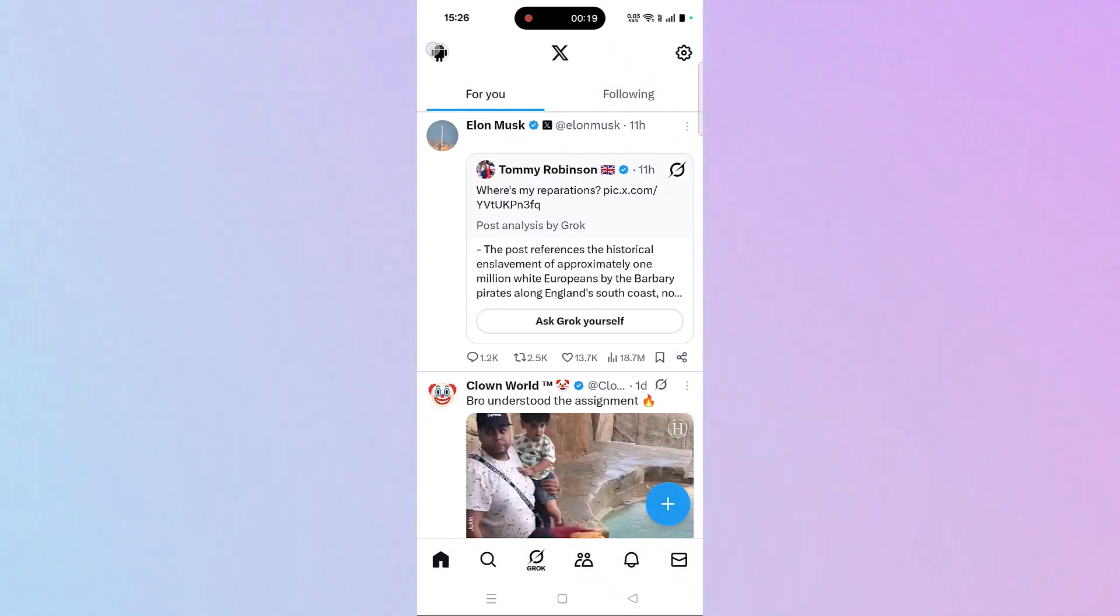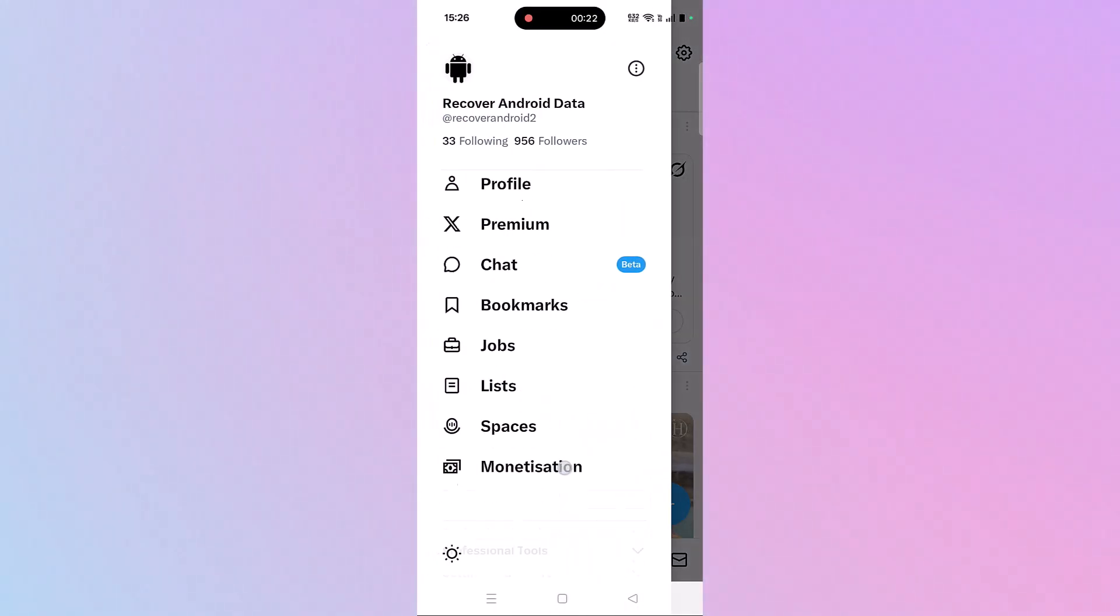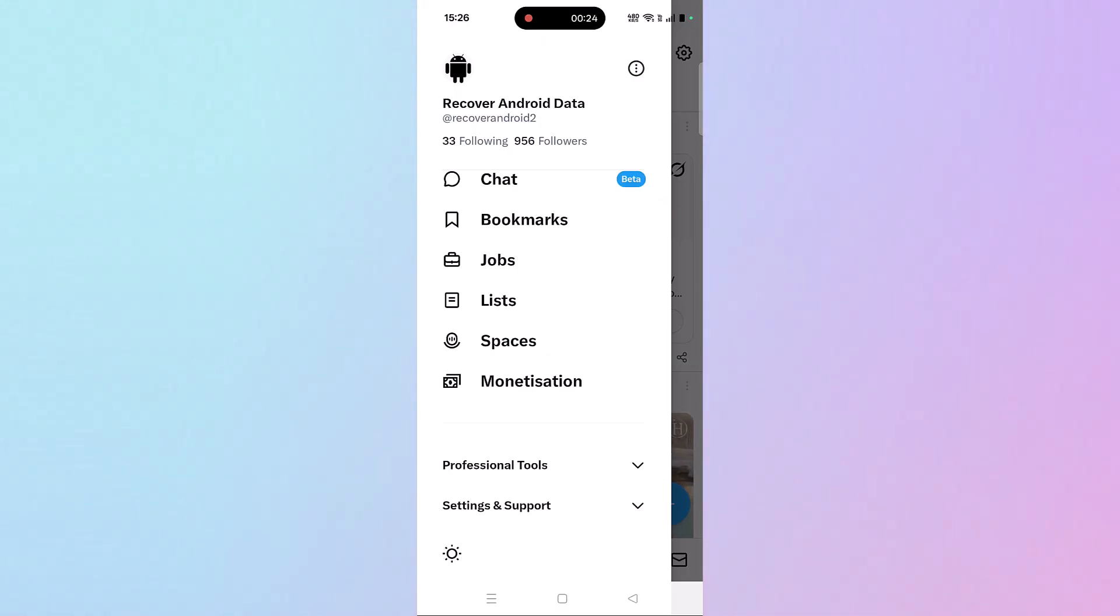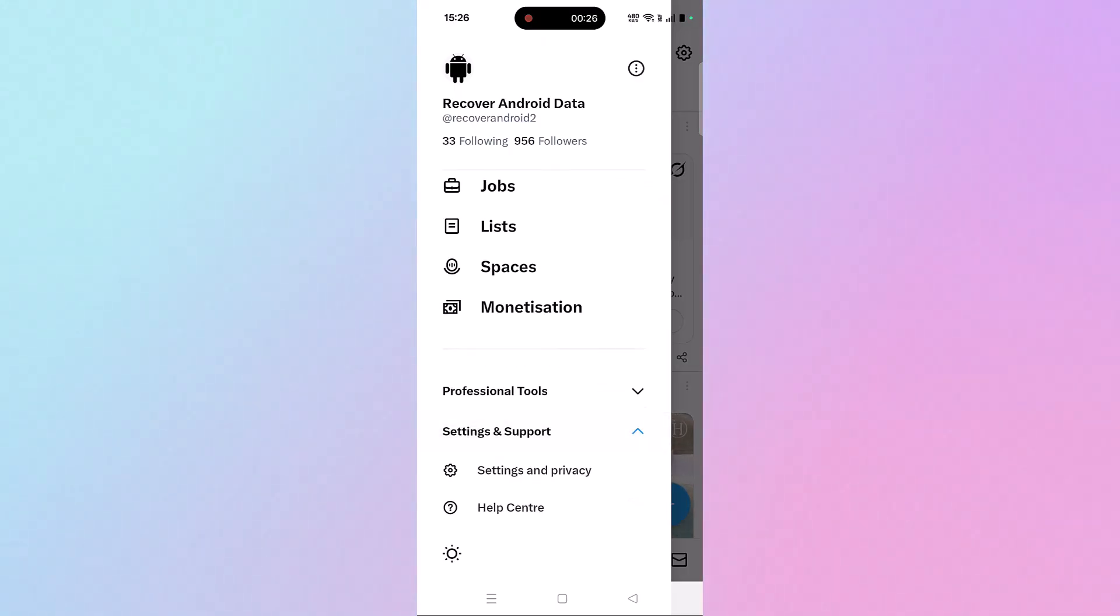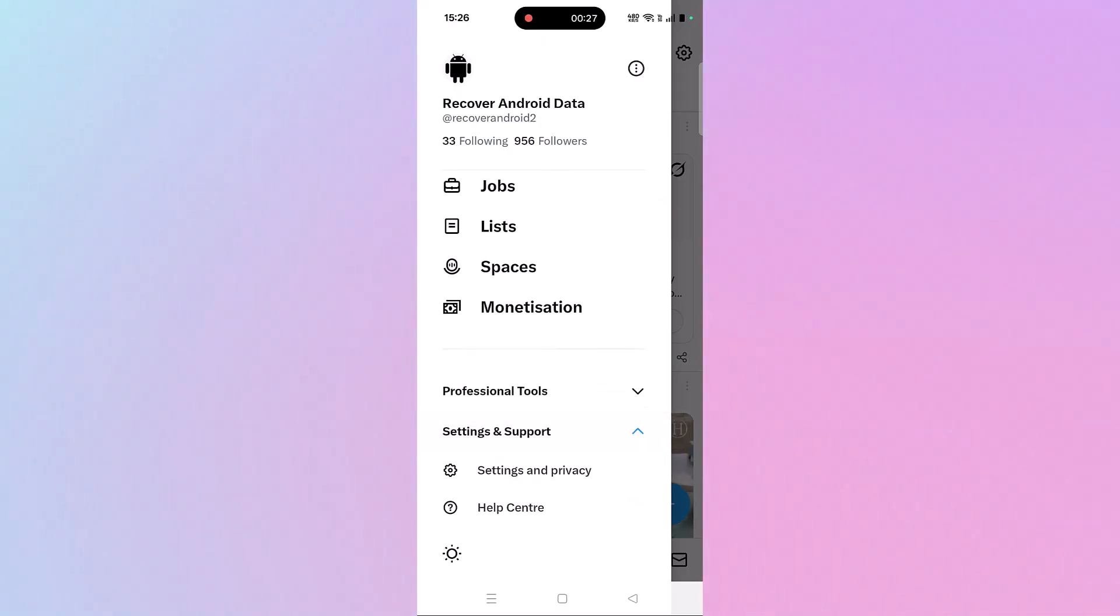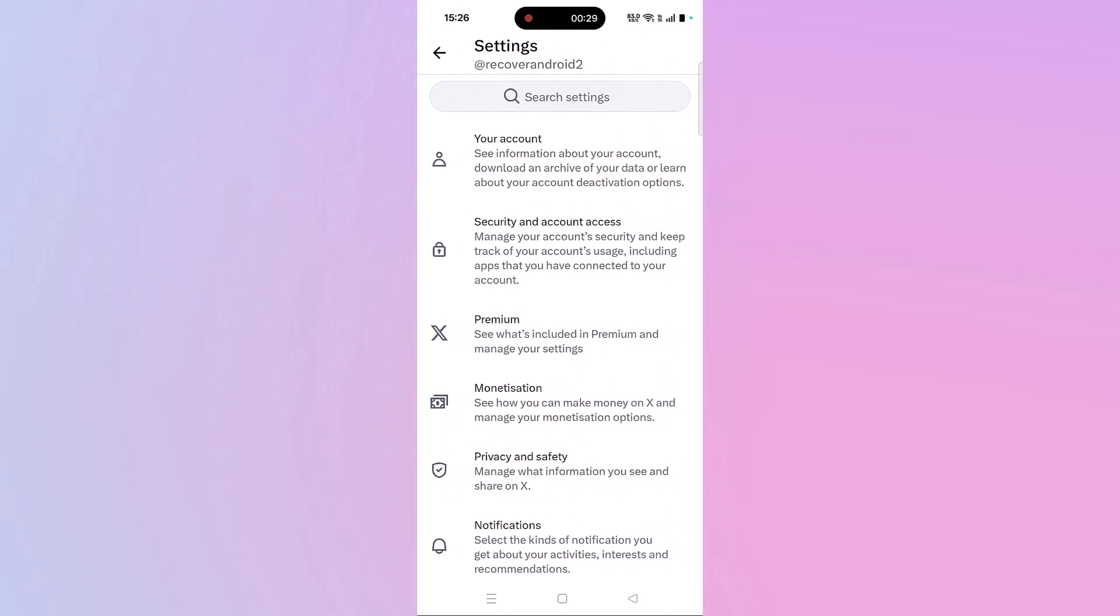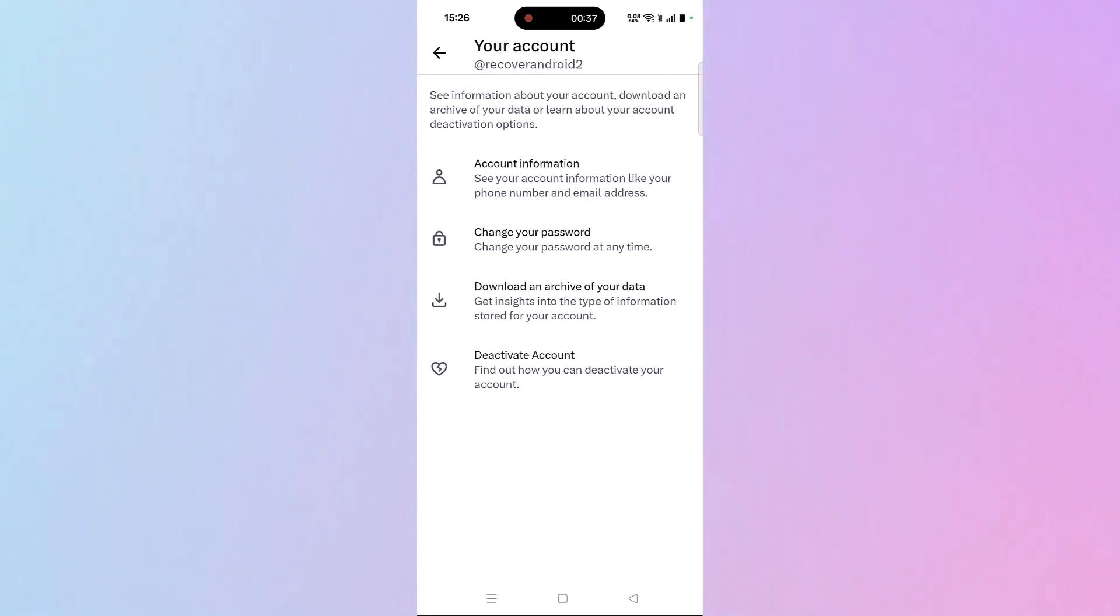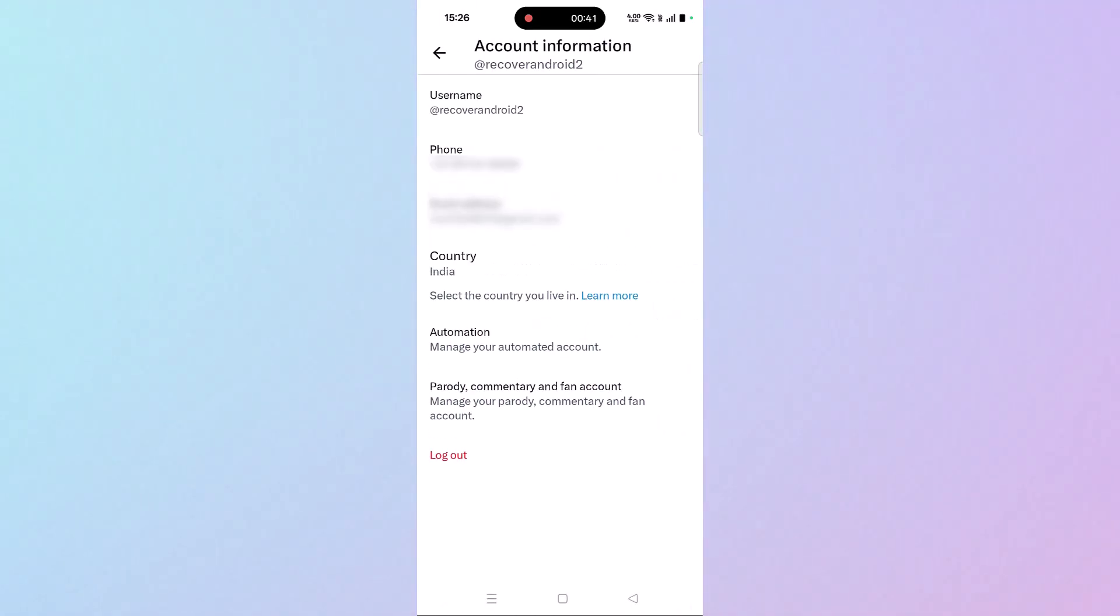on your profile icon, scroll down, expand Setting and Support, then click on Settings and Privacy, then click on Your Account, then click on Account Information, then click on Country.